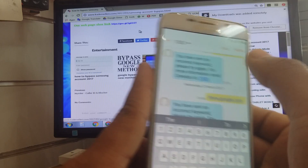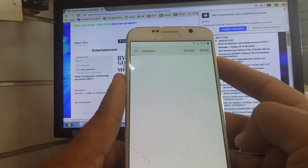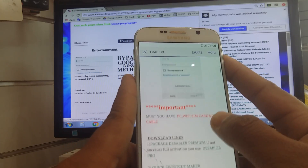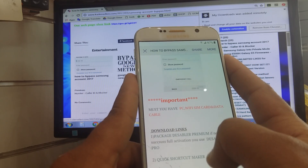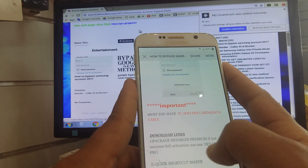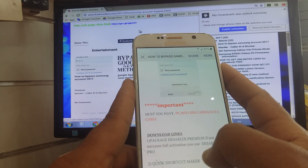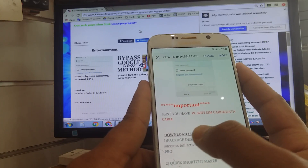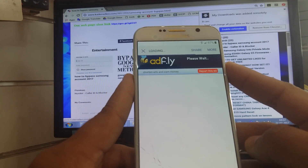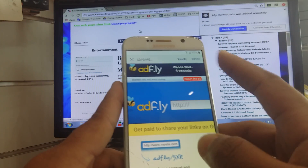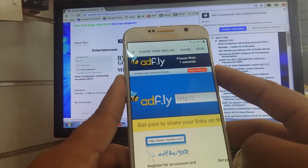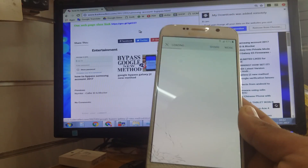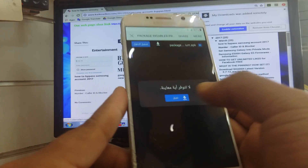Now click here. Open the same website, then you need to download the package — Disable Premium. If the activation is not successful, you can download Disable Pro. Now I am downloading Disable Premium. Wait five or six seconds. Then skip. Download this file.